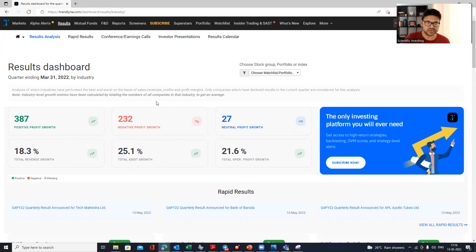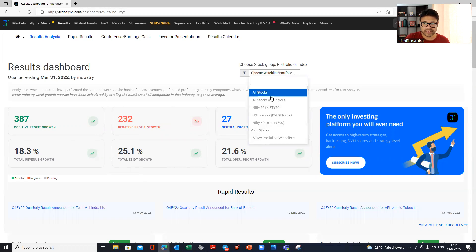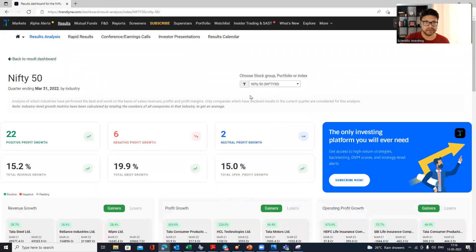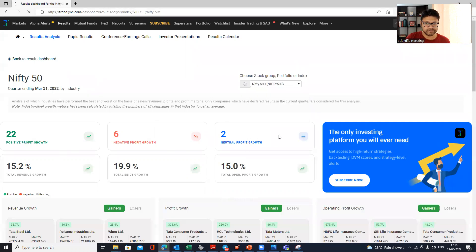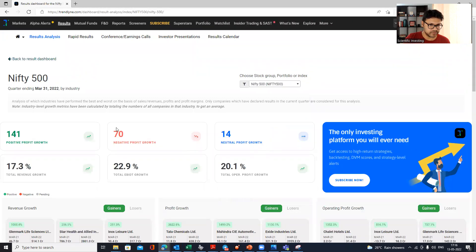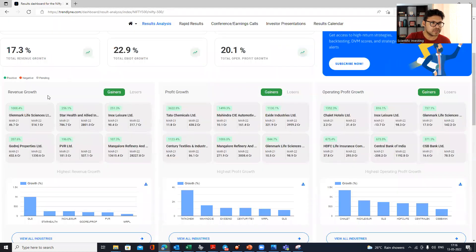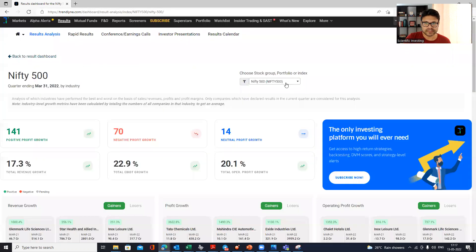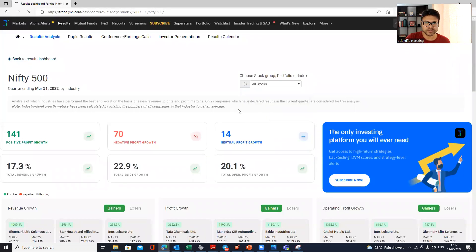You can filter by index — for example, click on Nifty 50 and you'll see results from 30 out of 50 companies that have declared so far. At the Nifty level, profit is up 19%, operating profit up 90%, and revenue up 15%. At Nifty 500, numbers differ slightly, ranging between 17% and 20%. You can then scroll down to see which sectors and stocks are posting the best results.